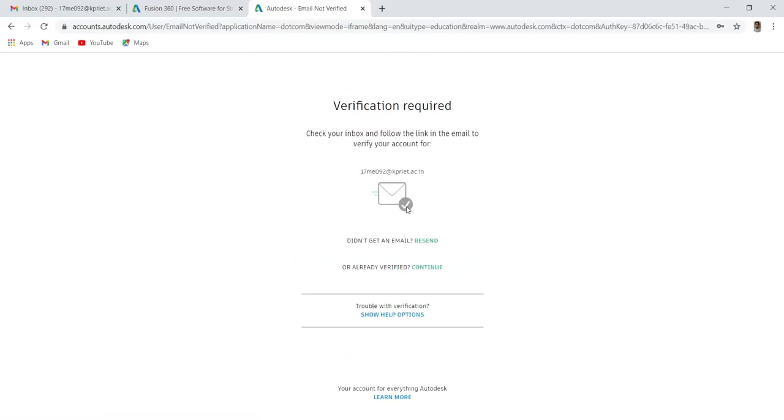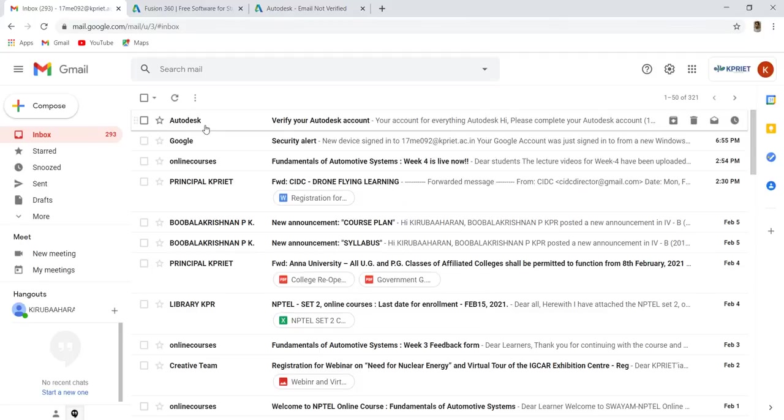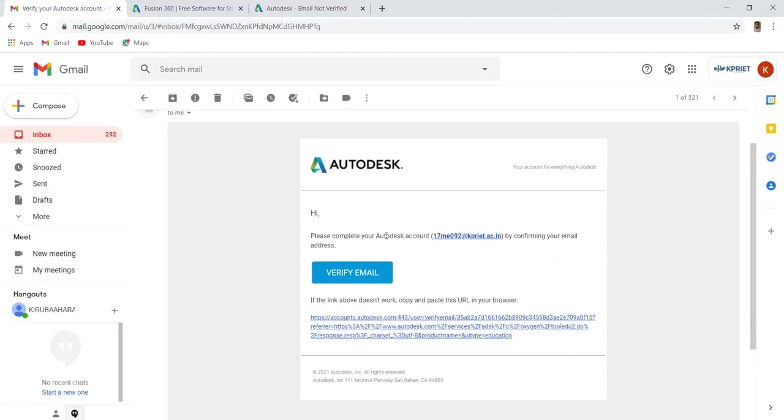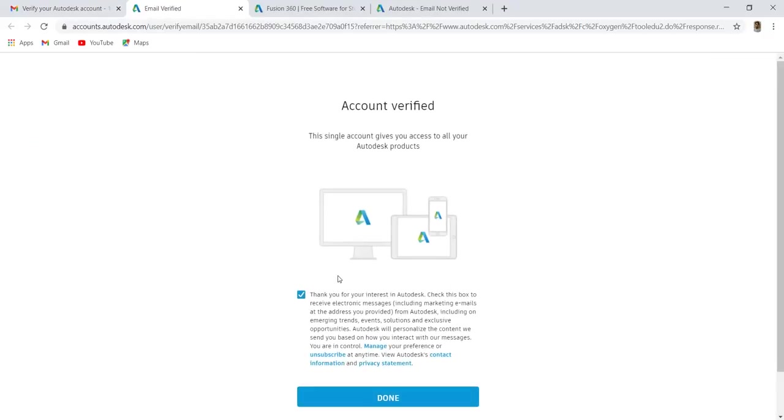Check your mail, you will receive a verification mail from Autodesk. Click verify email, account verified, and click done.